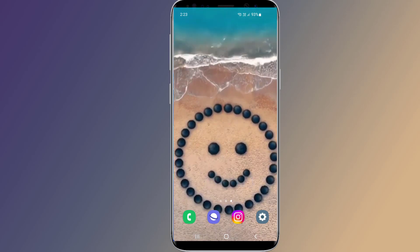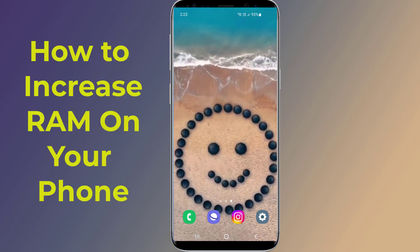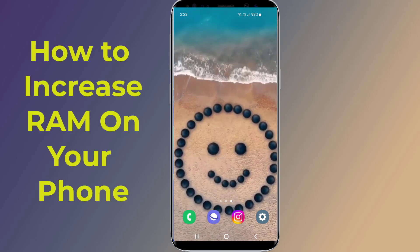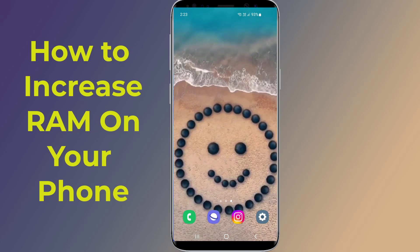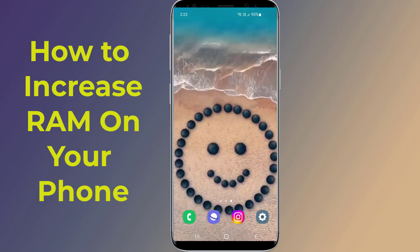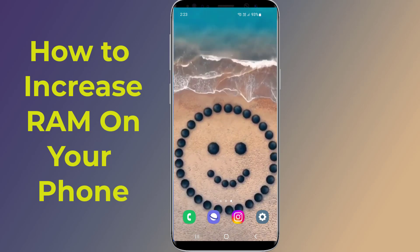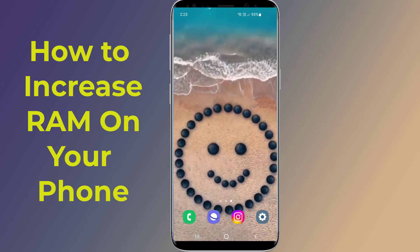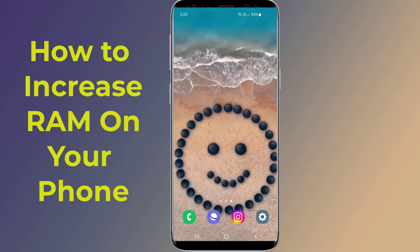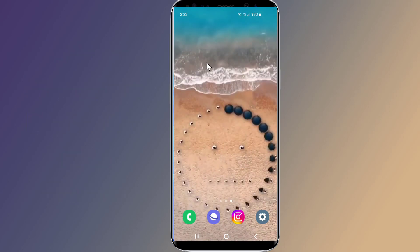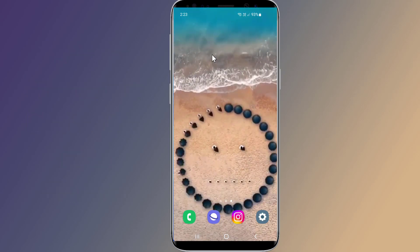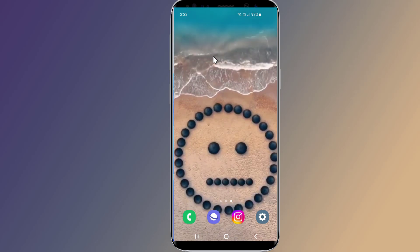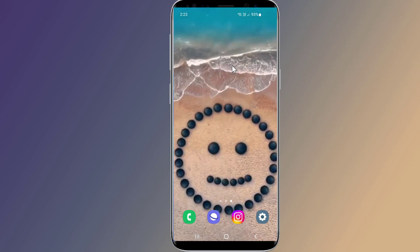Secret tricks to increase RAM on your Android phone. Do you want to speed up your Android device without installing any application? In this video I will show you secret settings to enable the virtual RAM feature and boost your phone performance by adding extra RAM to your Android phone. So, let us start.